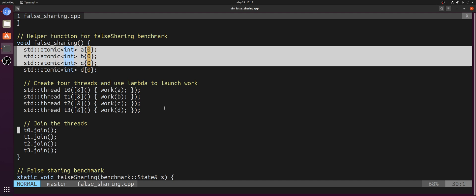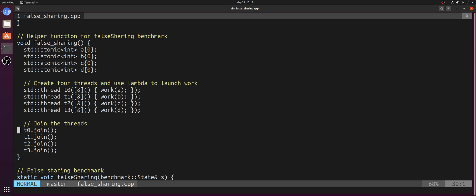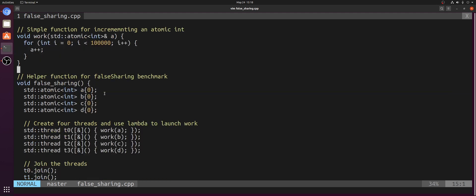So the read-only case isn't a problem because each of these threads can read from this cache line without any issues. The problem comes when we want to start writing to this cache line. So cache coherence is at the cache line granularity. And with cache coherence, what that helps us enforce is serialization of writes to a memory location.